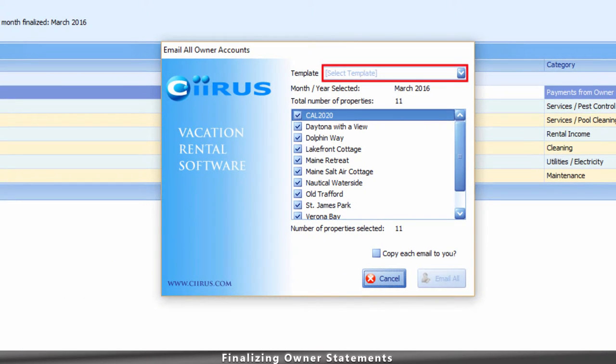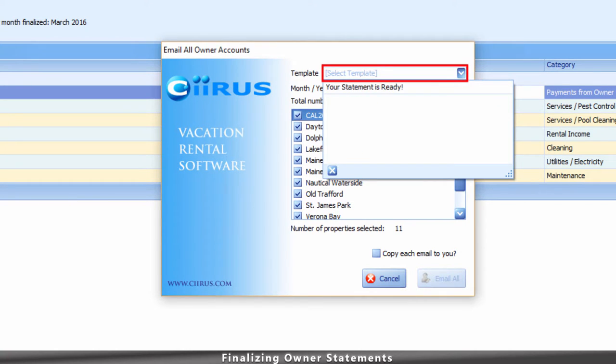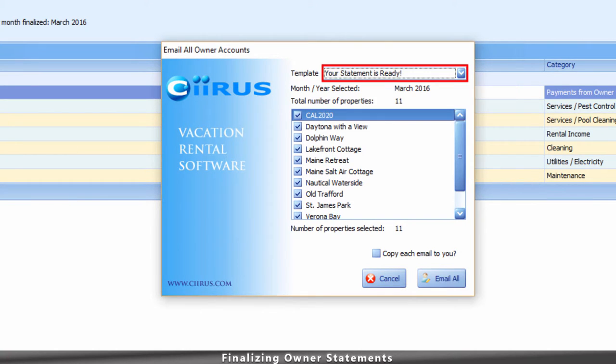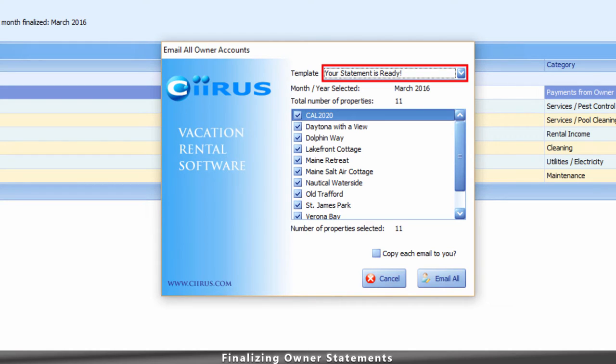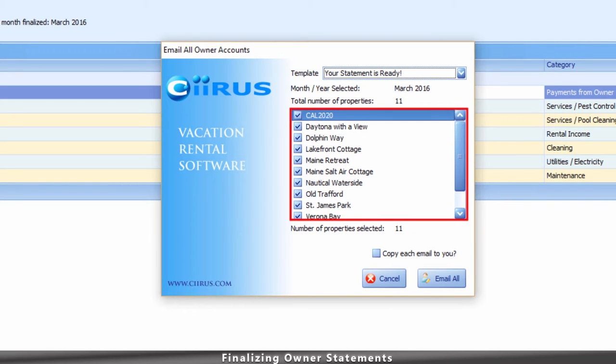Select the template you have created under Newsletters and Templates. Typically, management companies update the body or content of this template on a monthly basis, and then select the properties that apply.